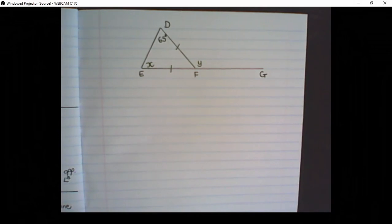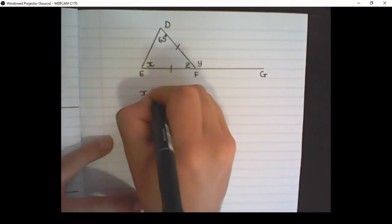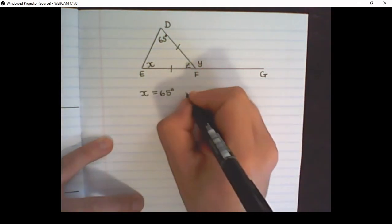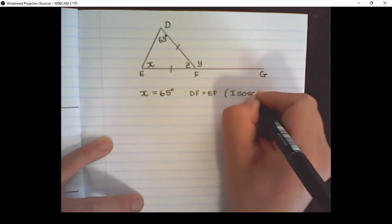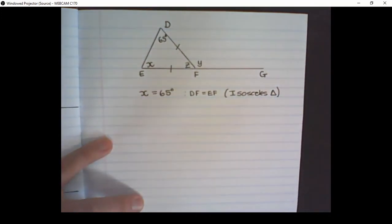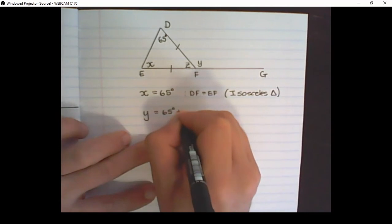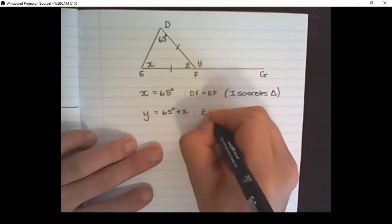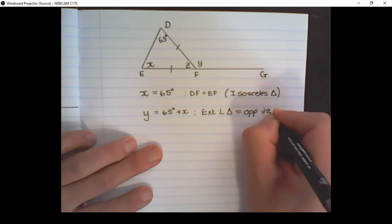I can use the information learned up until now to solve all of the variables inside this triangle. Let's start with X. Angle X is equal to 65 degrees because DF is equal to EF, or we can write isosceles triangle. We can find Y by stating that 65 degrees plus X is equal to Y. And the reason: the exterior angle of the triangle is equal to the opposite interior angles.